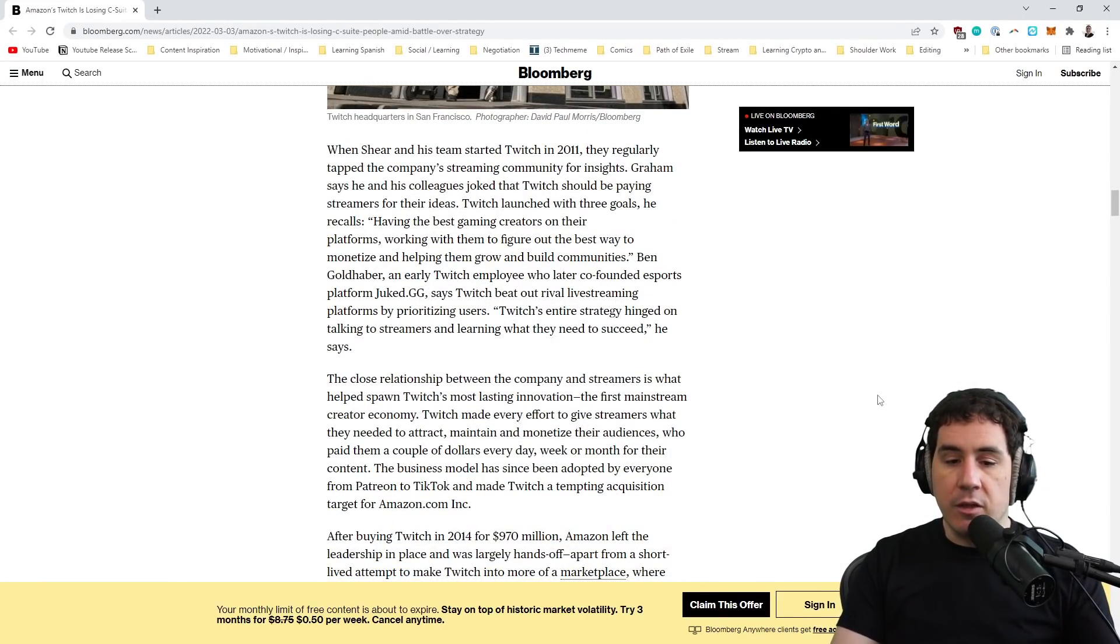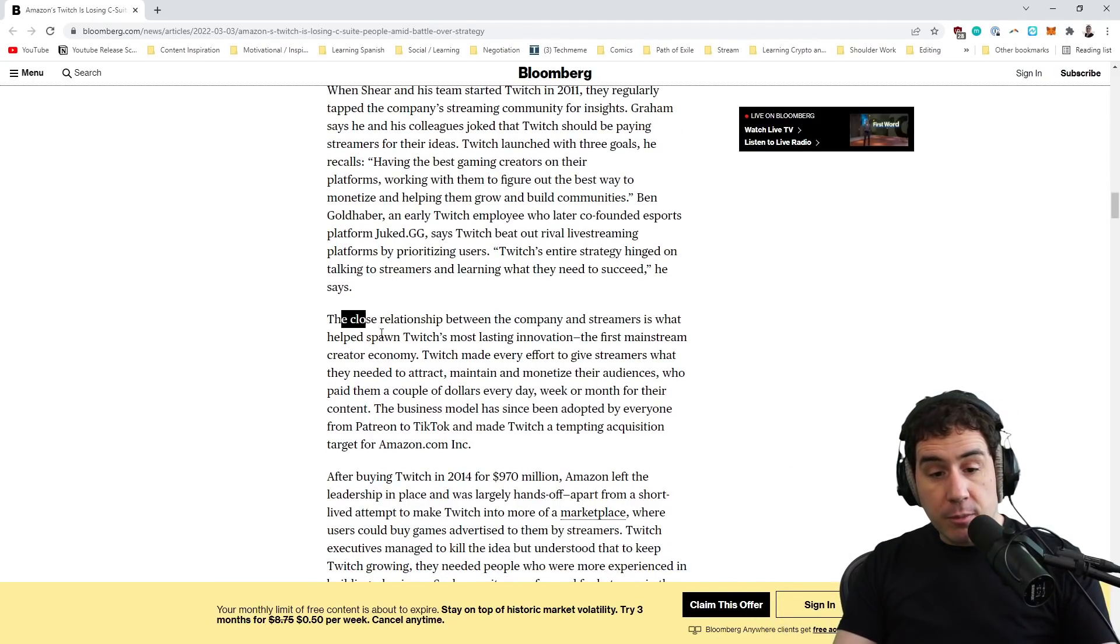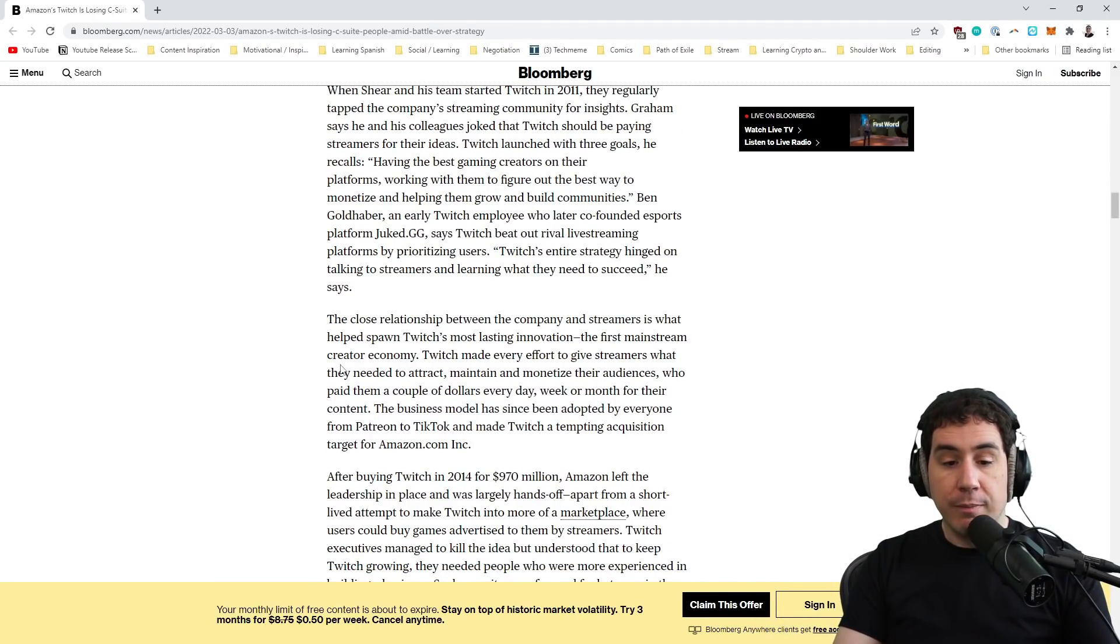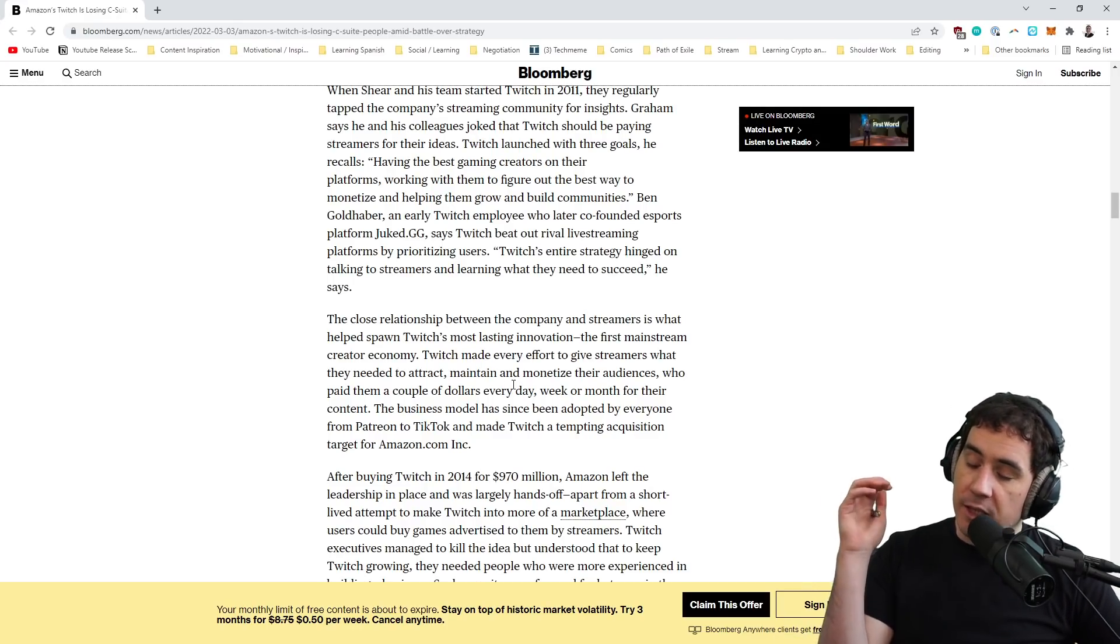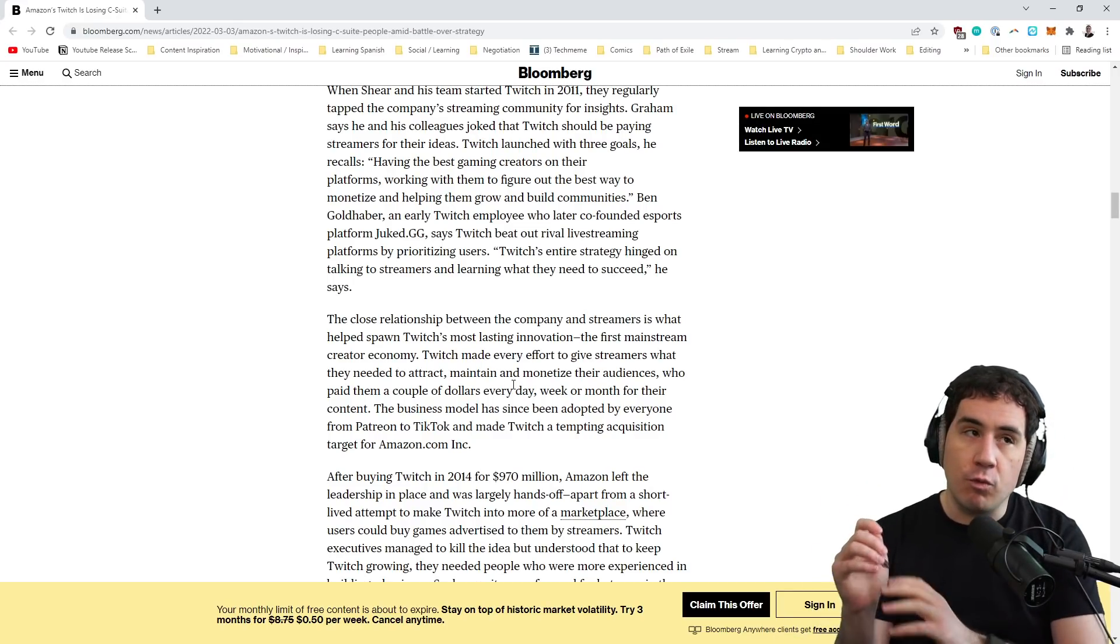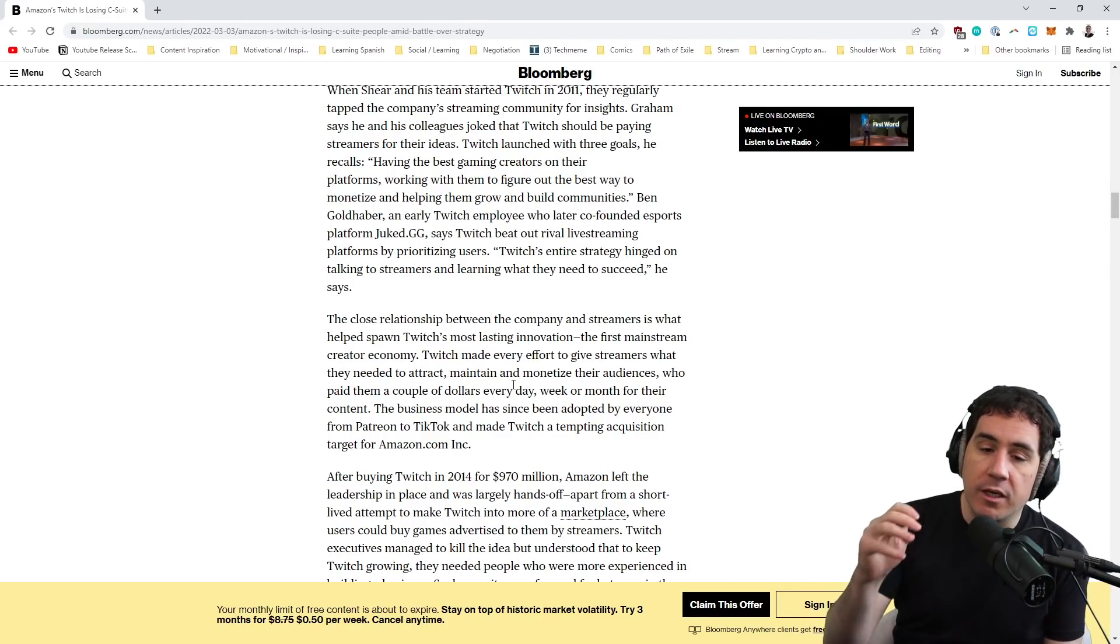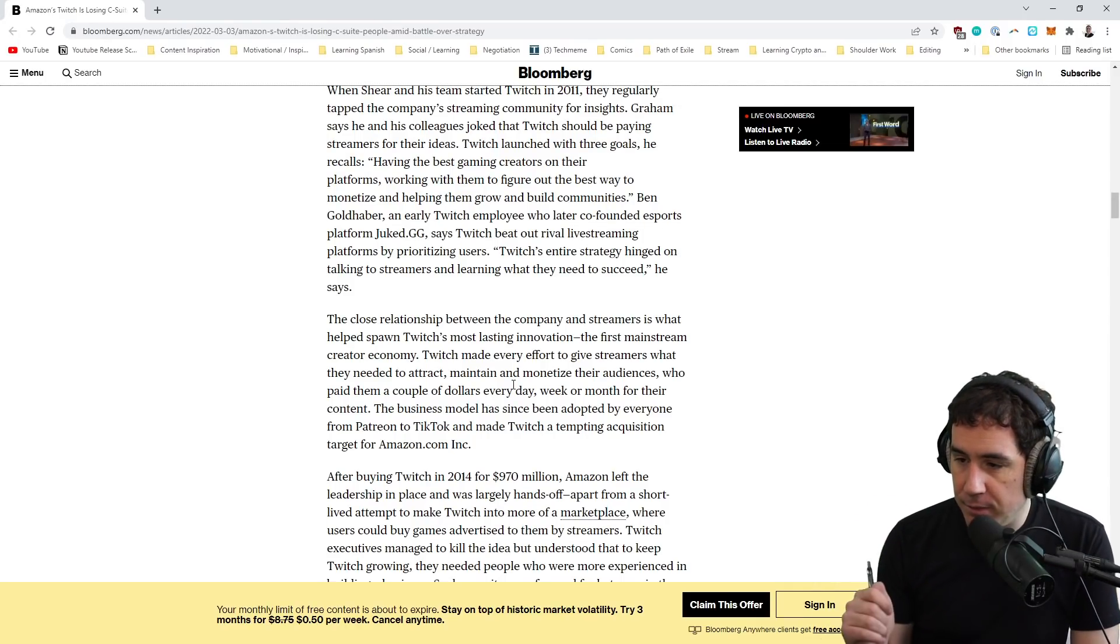So Twitch was a gaming website. Justin Kahn saw that vision. Kevin Lynn saw that vision. John Howell saw that vision. But I think the new guard of Twitch wanted to become this entertainment platform that it was never meant to be. And as a result, it lost its way. It's lost its community. It lost the relationship between the company and streamers that helped spawn its most lasting innovations, right? The first mainstream creator economy. That is why we love Twitch. We love Twitch because Twitch was a gaming platform where we could go and we could talk to like-minded people.